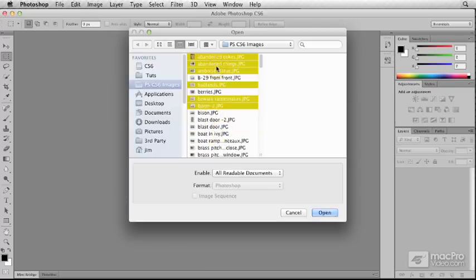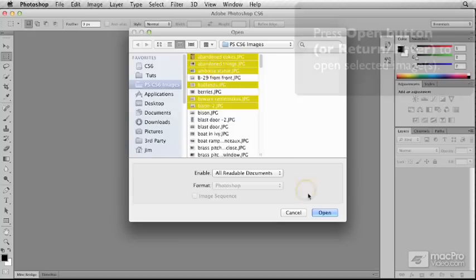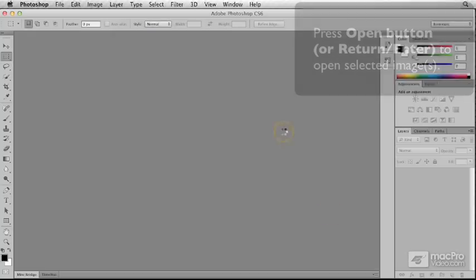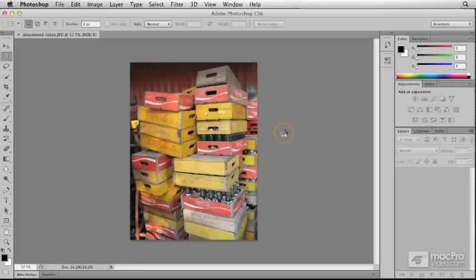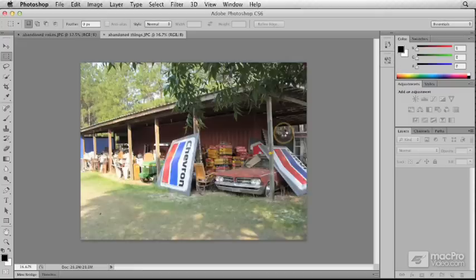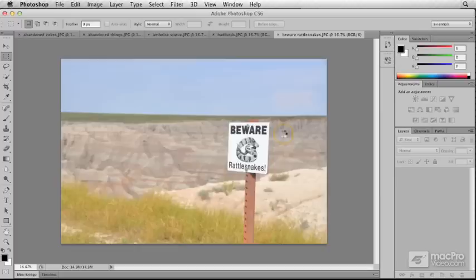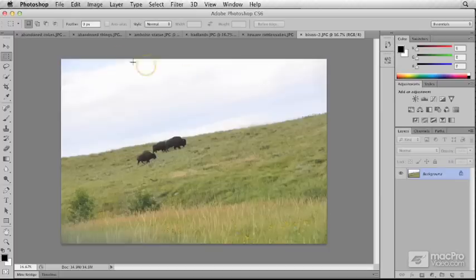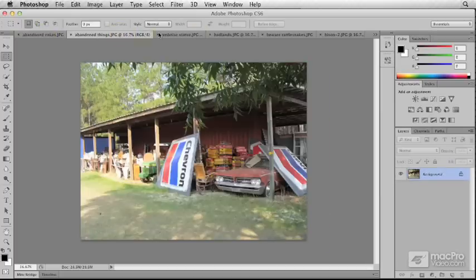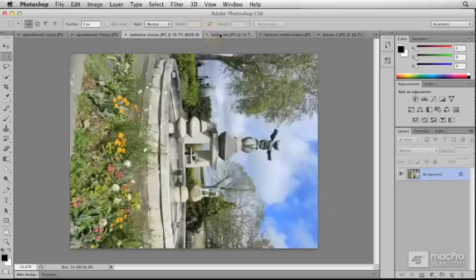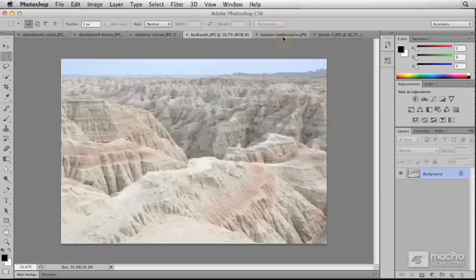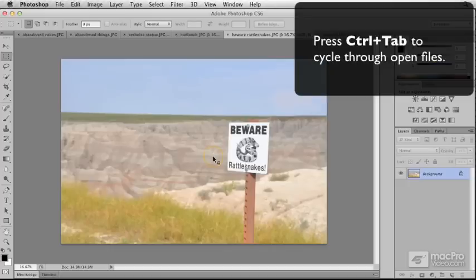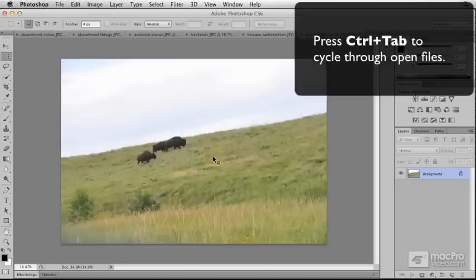When you have your files selected, go ahead and press the Open button, and you'll notice that it launches each file into a separate frame, and you can move between them by clicking on the tab at the top of the window, or you can use the keyboard shortcut Control-Tab.